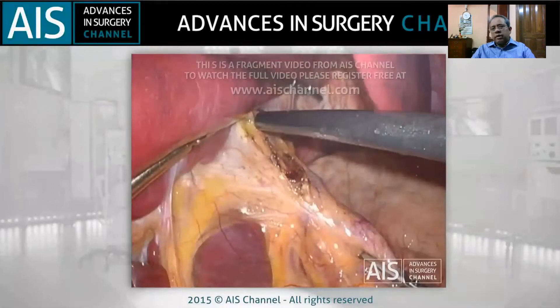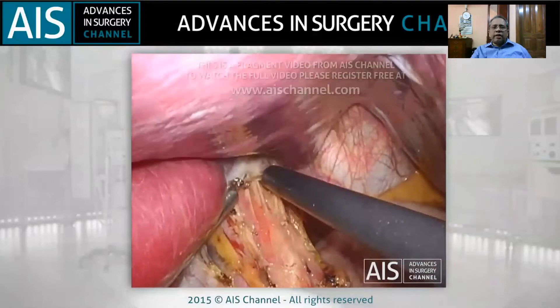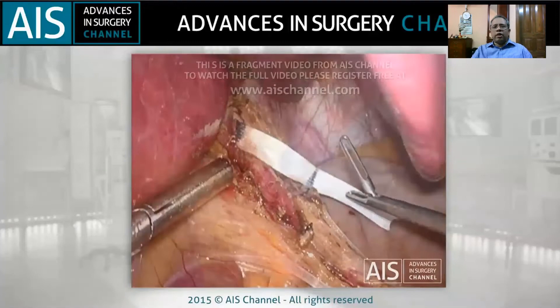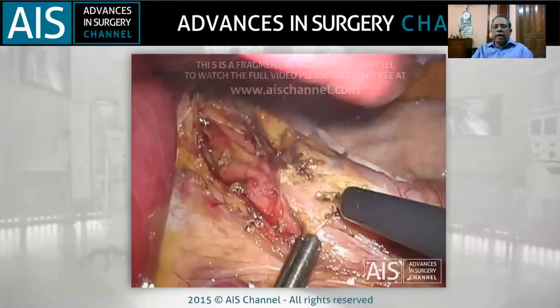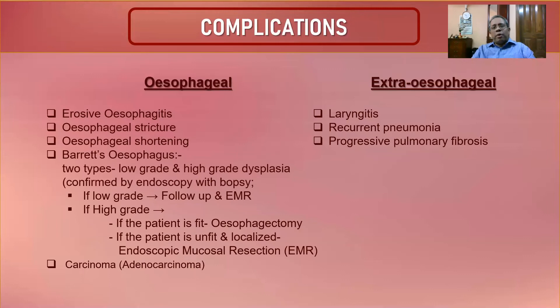Looking at the laparoscopic video of Heller's cardiomyotomy: the lower end of the esophagus is identified, the entire surface is dissected, the muscle coat is divided, and the mucosa is visualized. The length of the division is measured, extending up to the upper end of the stomach. This is the Heller's cardiomyotomy procedure.